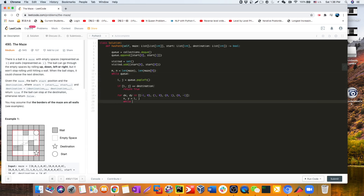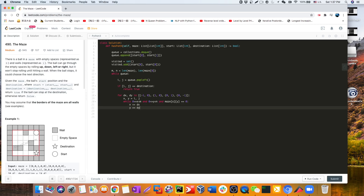We define the boundary: x must be greater than or equal to zero and less than m, and y must be greater than or equal to zero and less than n. Another condition is that the maze cell at coordinates x, y must be a white space (zero). As long as both conditions hold, we keep rolling by incrementing x and y in the chosen direction. Once we exit the while loop, we've gone into or up to a wall, so we backtrack one step to get our stopping position.